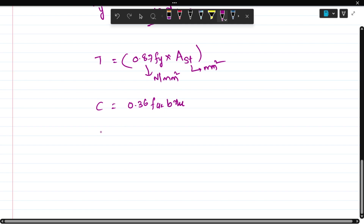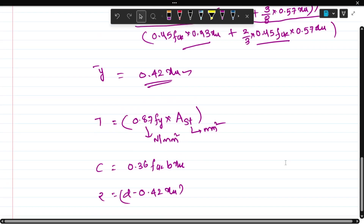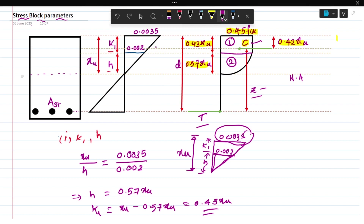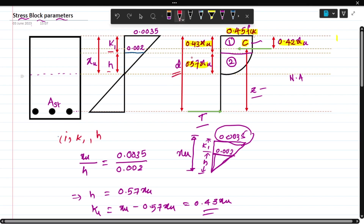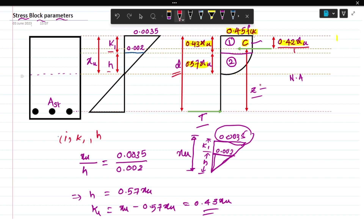The lever arm Z equals D minus 0.42 xu. Here you can see D, and if you remove 0.42 xu from D it gives you the Z value - the lever arm. It is clearly visible in the figure.